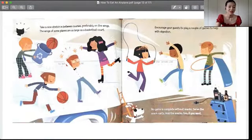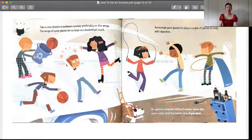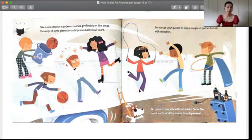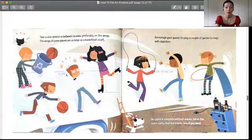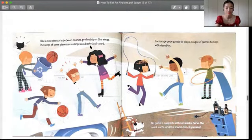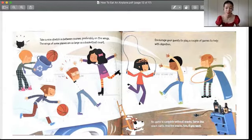Take a nice stretch in between courses, preferably on the wings. The wings of some planes are as large as a basketball court. 如果你吃得有一点撑了，那就可以中场休息。中场休息的时候，可以跟你的朋友们，你的这个吃饭伙伴们，一起来到这个机翼上，去打一会儿球。因为有一些机翼，大概的大小就是一个篮球场的大小。Encourage your guests to play a couple of games to help with digestion.